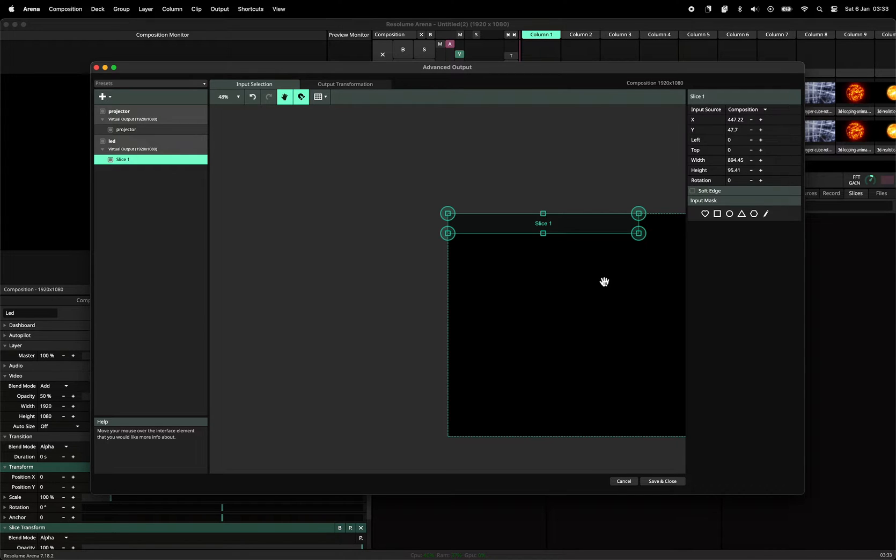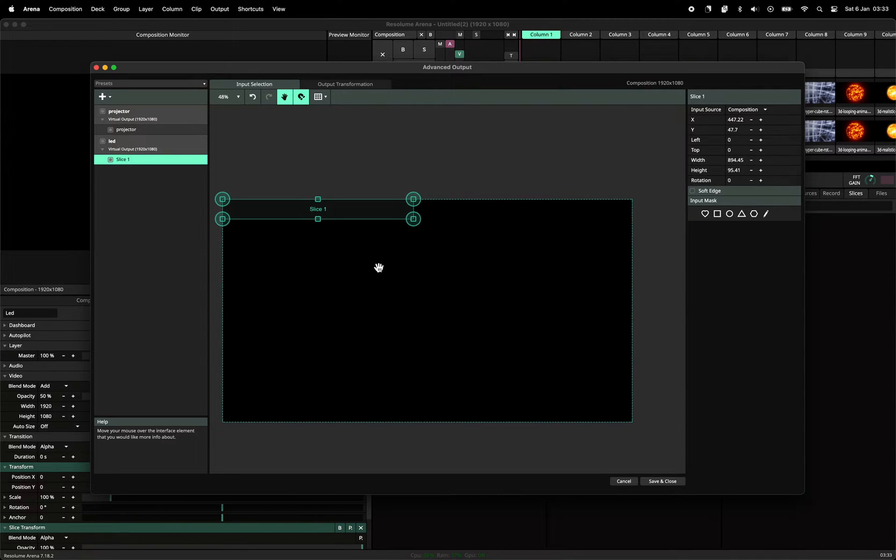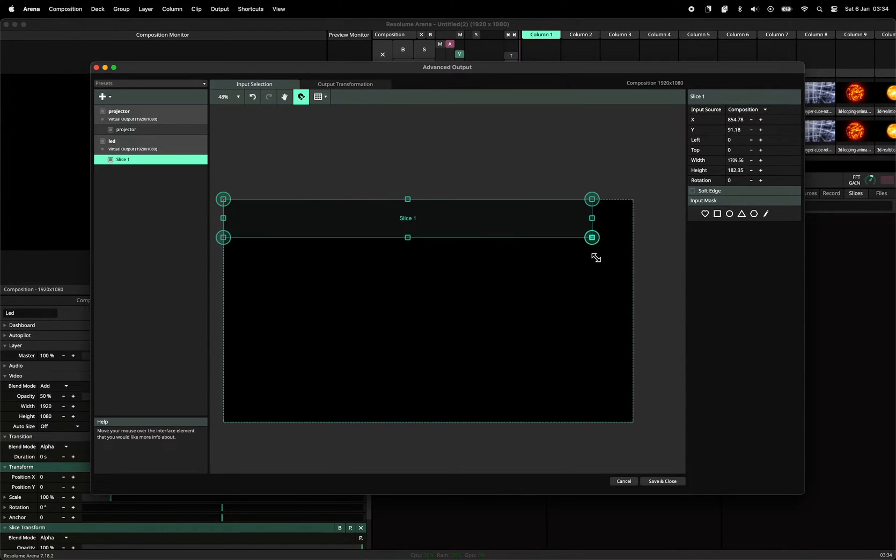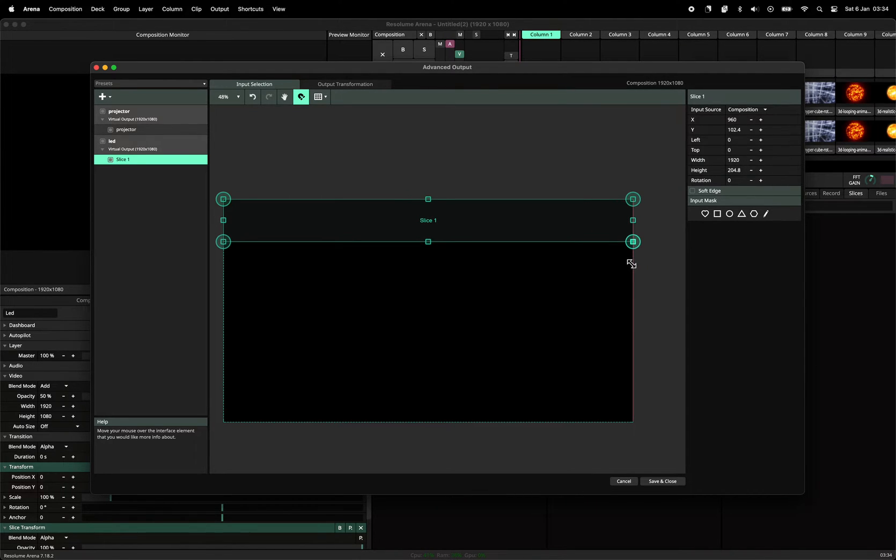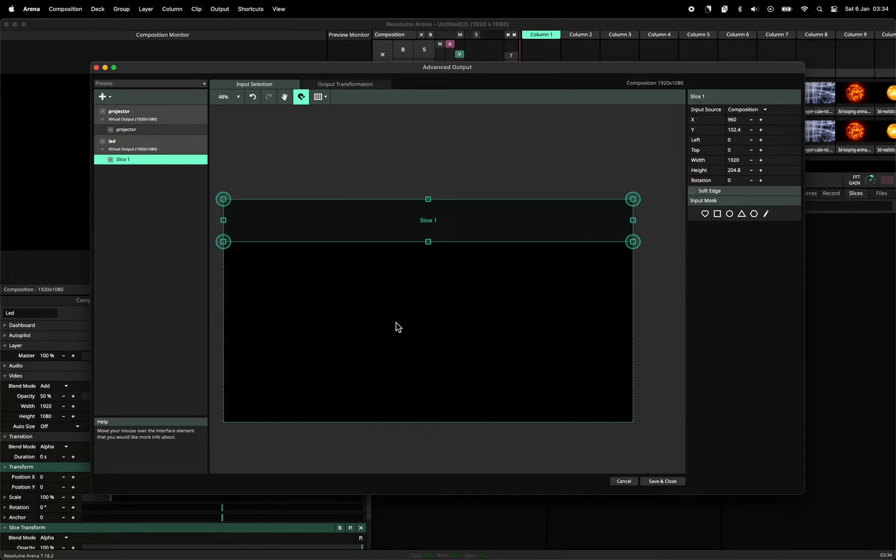So we could, for instance, make it, as long as you hold shift, it will keep the same aspect ratio. Let's make it the same width as the original, as the whole screen.